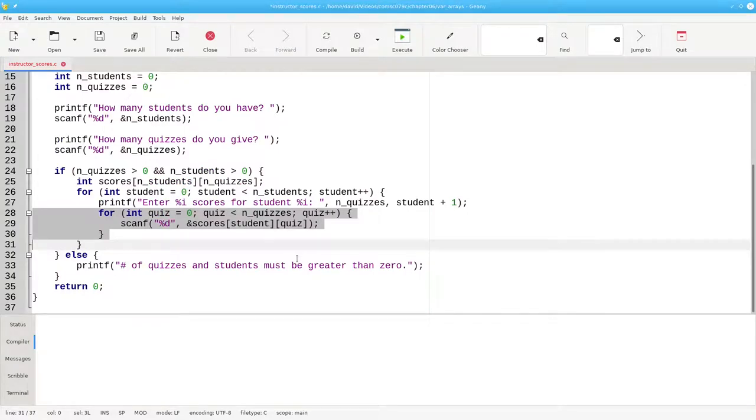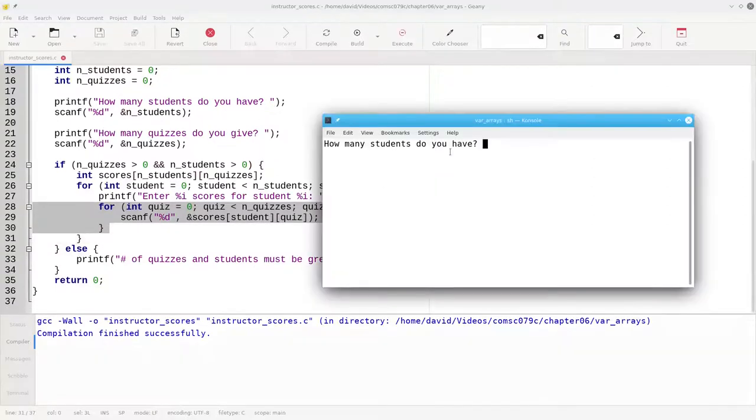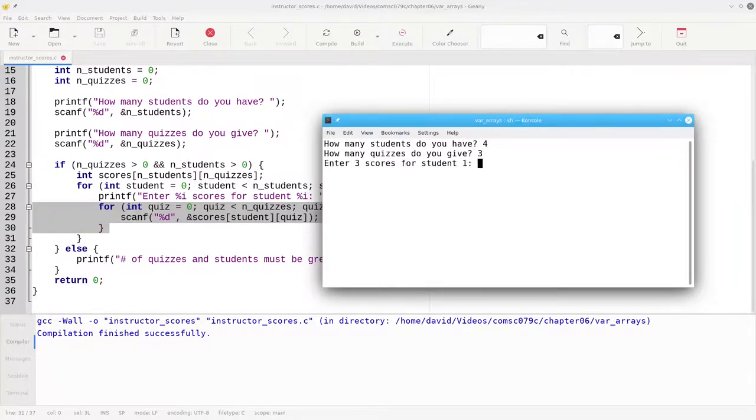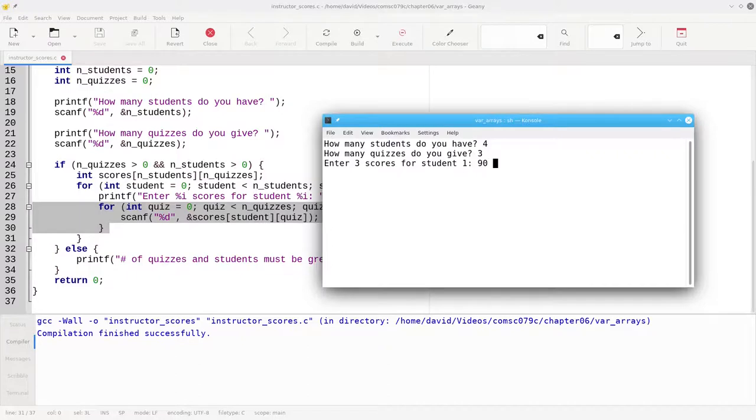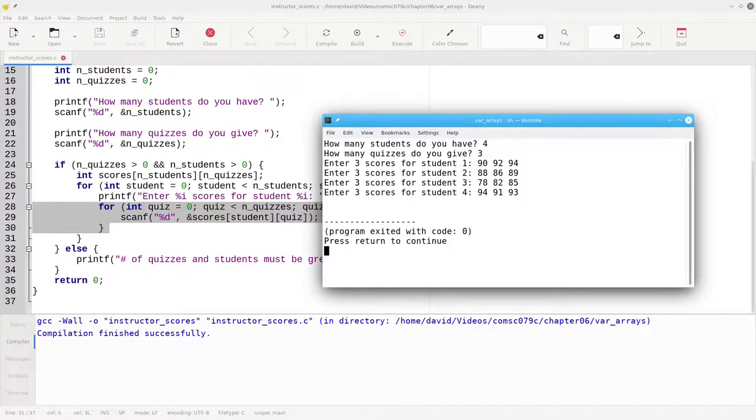Let's build and run the program to make sure it works so far. If I have 4 students with 3 quizzes, student 1, and I'm just making these numbers up as I go along. So far, it looks good.